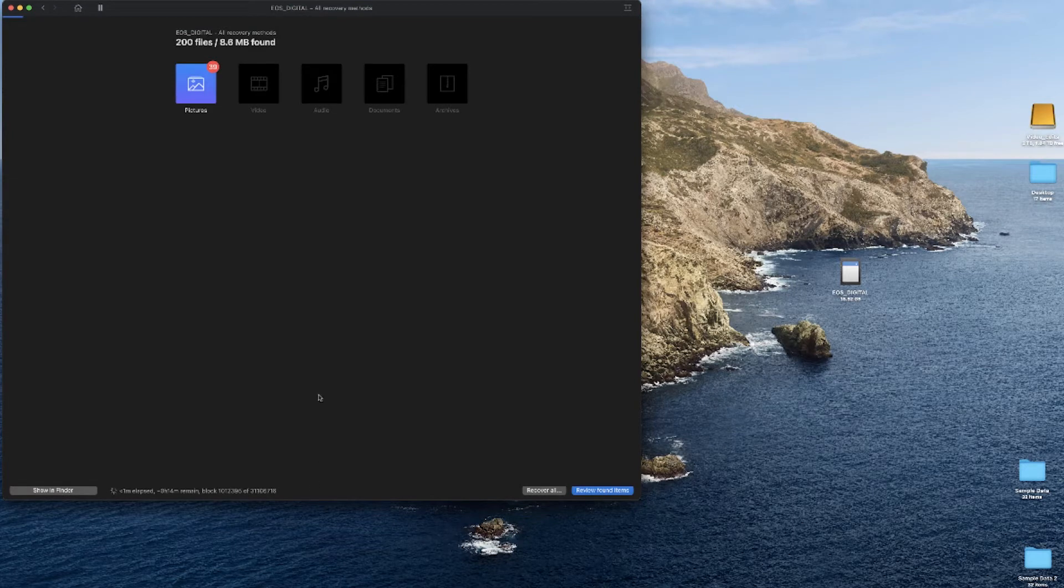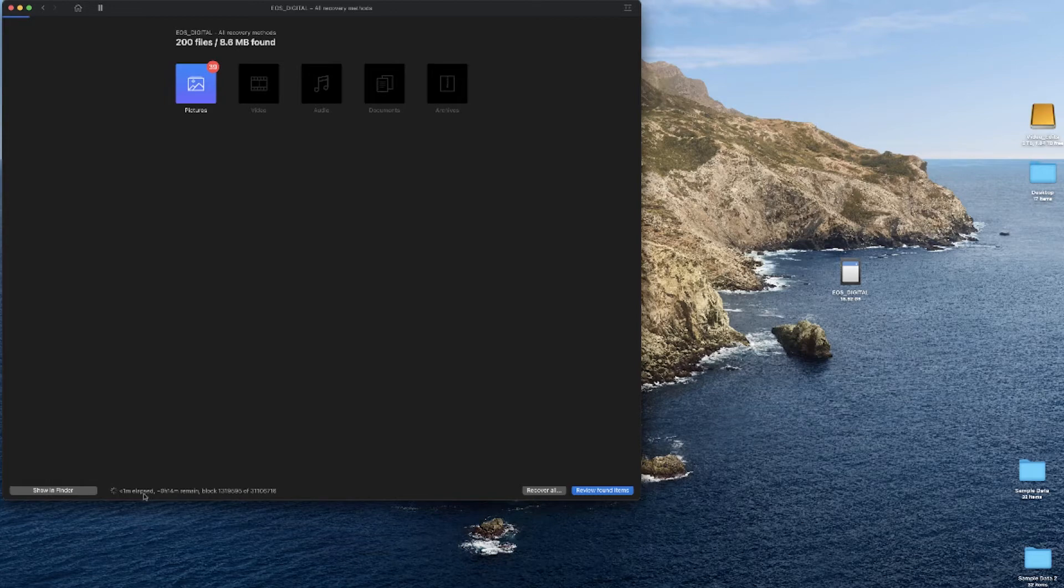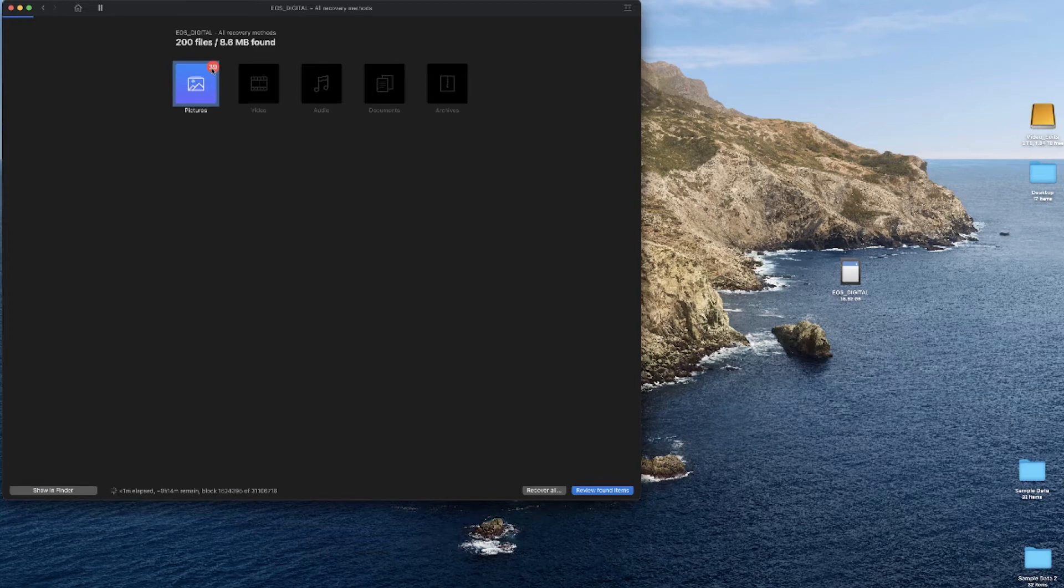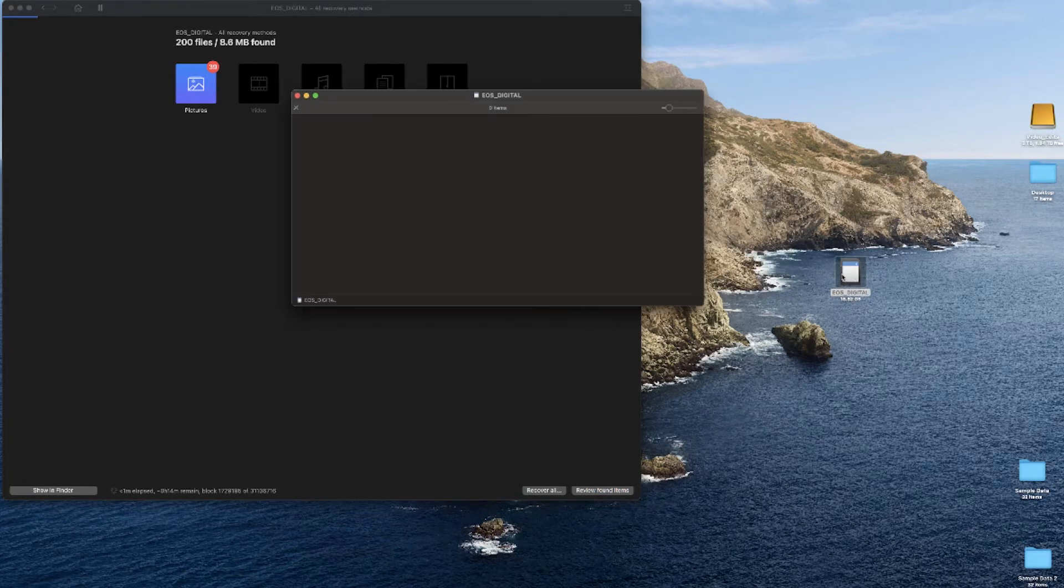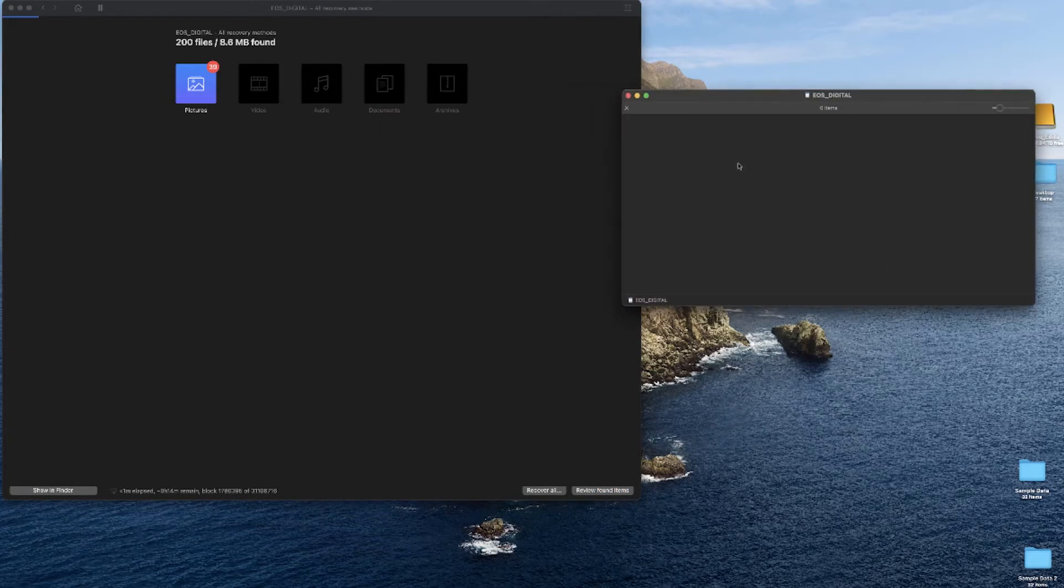I wanted to show you real quickly—the scan of that SD card is still continuing. We have 14 minutes left and we've been running for less than a minute so far, and it's already detected 39 photos. Remember, we've already deleted all this.